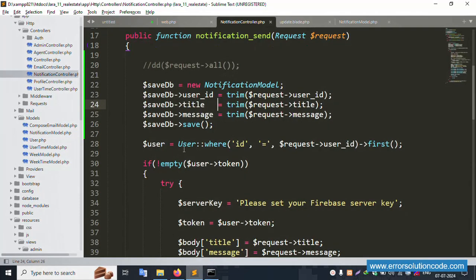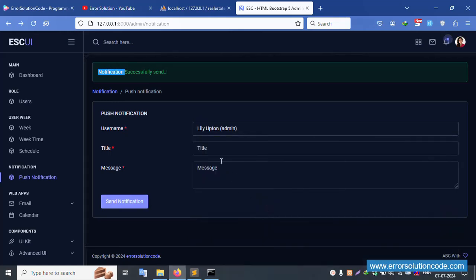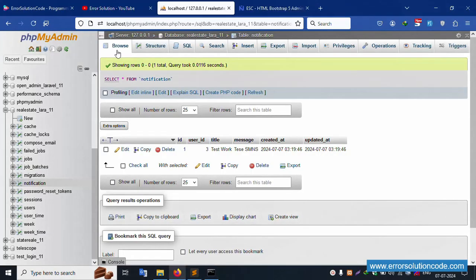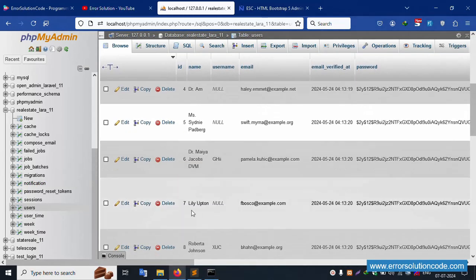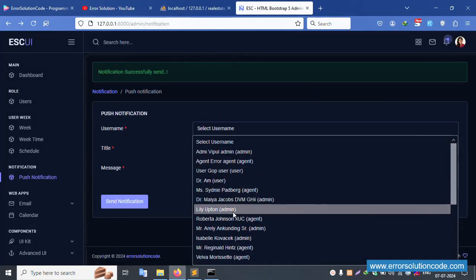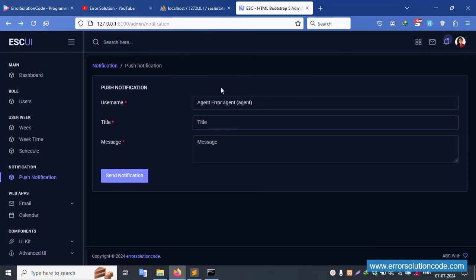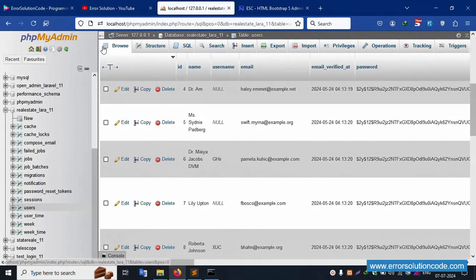Please check the previous video for the send notification setup. Make sure you have set your Firebase server key, otherwise it will not work. Set your server key in the configuration. This is a demo - send successfully. Refresh the page. Select a name - the seven entries are available. Create another notification for 'Leon'. Admin successfully sends notification. Same user, fill in this data - seller name - send. Please write all this code.